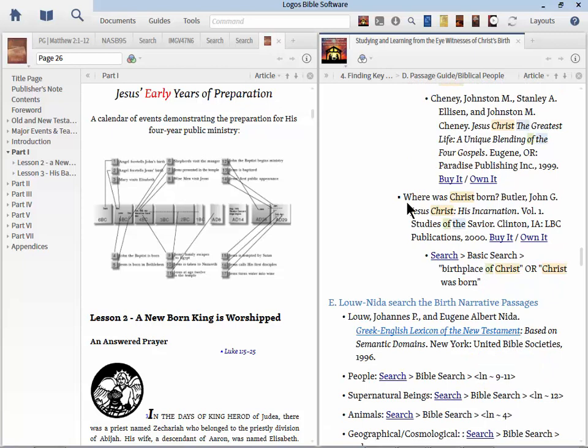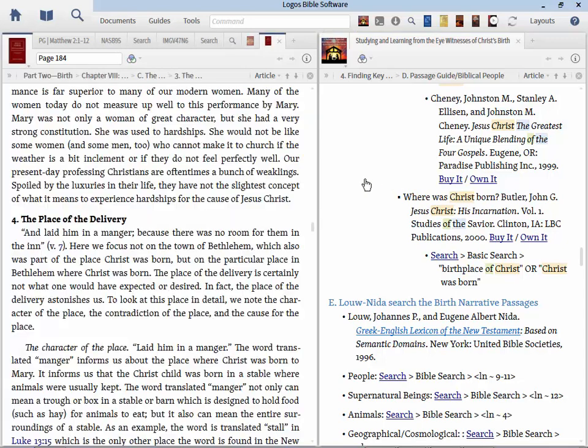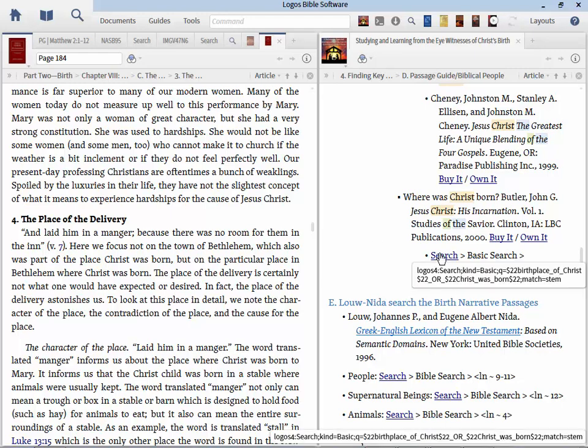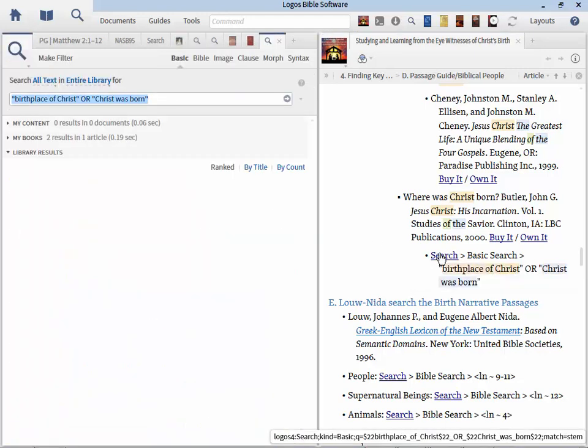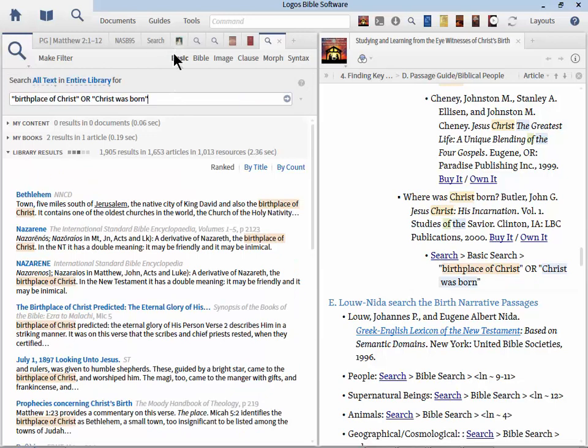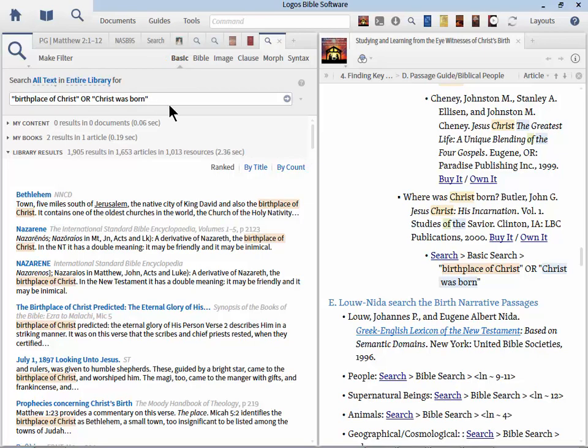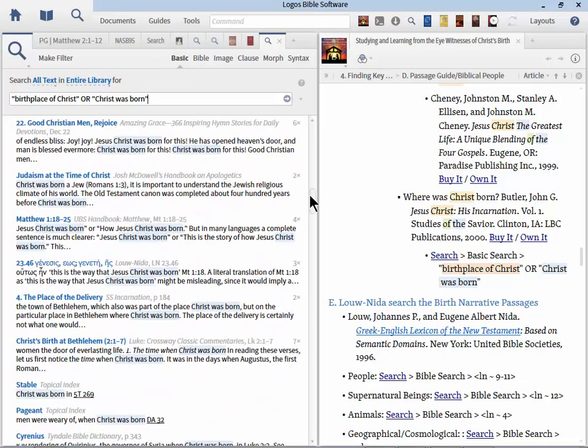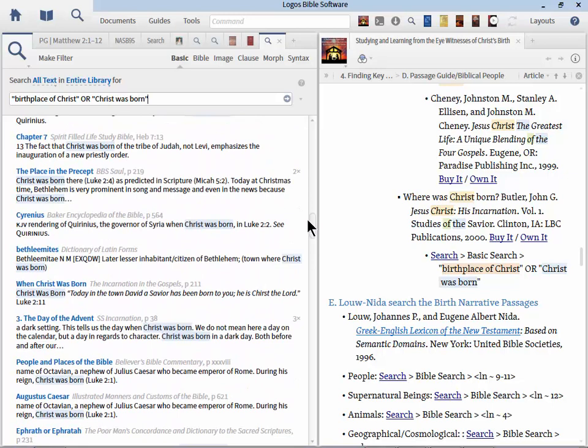So, but you will better find some quick answers and how people have calculated the birth of Christ. And at best you'll get a good range. But nevertheless, that's still a very important issue when dealing with this topic. By the way, there's a good book here by Johnston and Cheney titled Jesus Christ The Greatest Life, A Unique Blending of the Four Gospels. Let me go ahead and open up this and it's got this great chart, Jesus's Early Years of Preparation. So there's some wonderful helps in this resource as well.